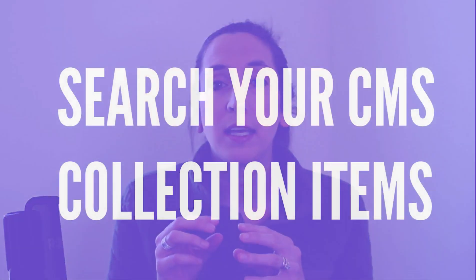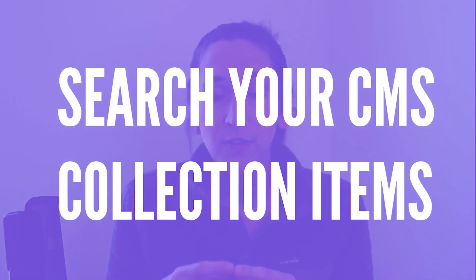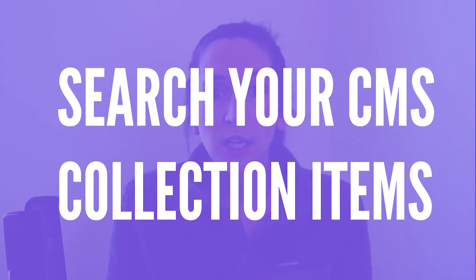But what I am going to do is show you how you can hook up a search function to those collection items so that you can search through those nested collections which is really cool and helpful especially if you have something like a blog or you list out resources, anything, any content on your site or in your project that you'd want to be searchable.